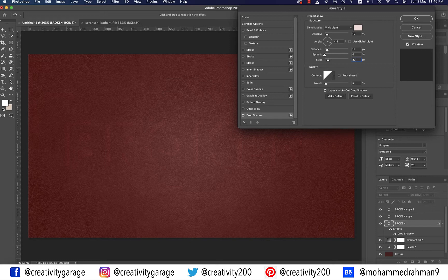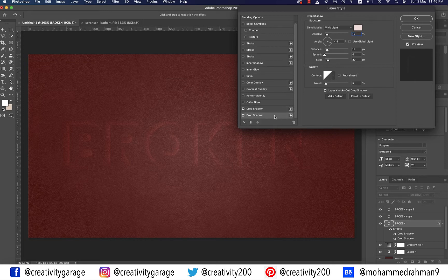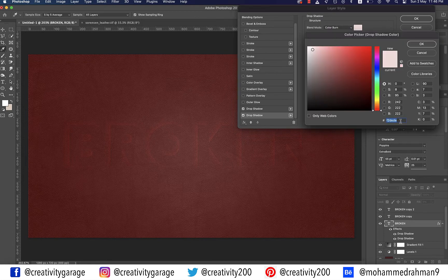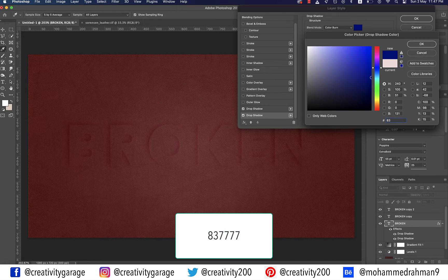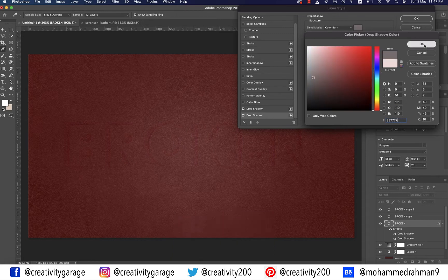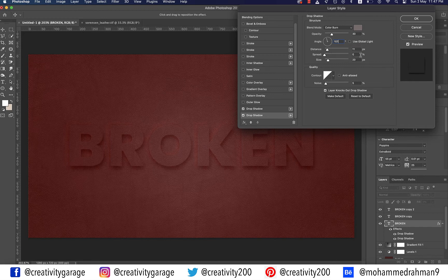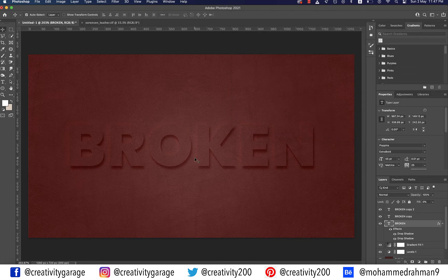We need to add another drop shadow effect, so click the plus sign at the right of the Drop Shadow tab. Select the second Drop Shadow and in the settings panel update the blend mode to Color Burn. Click on the color picker and update the color to 837777. Update the opacity to 30%, ensure Use Global Light is unchecked, change the angle to 107, distance to 12, spread to 2, and size to 10, then hit OK.